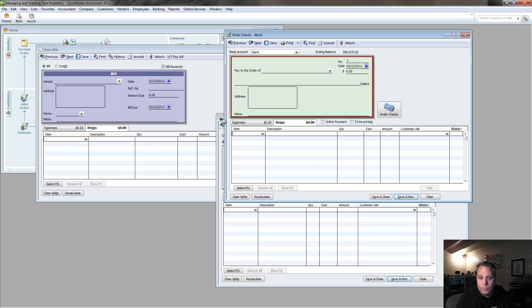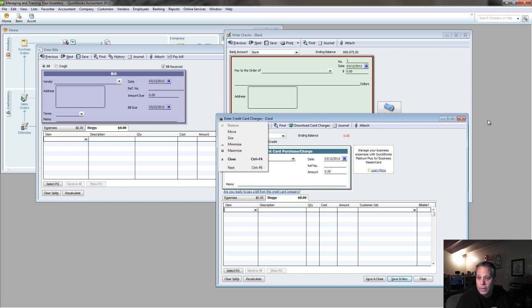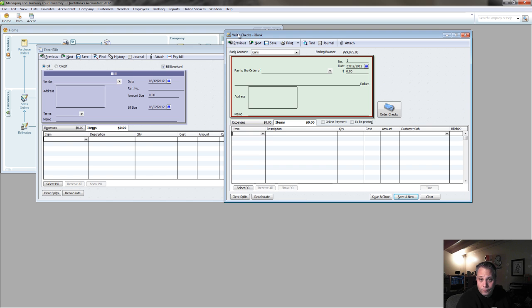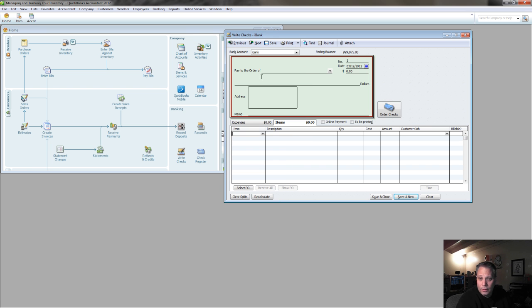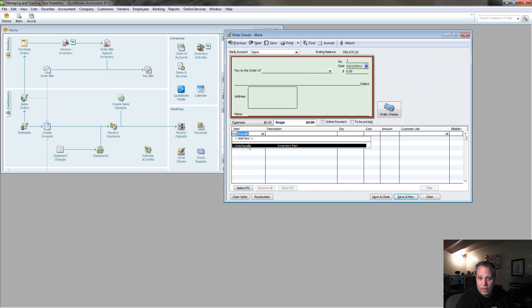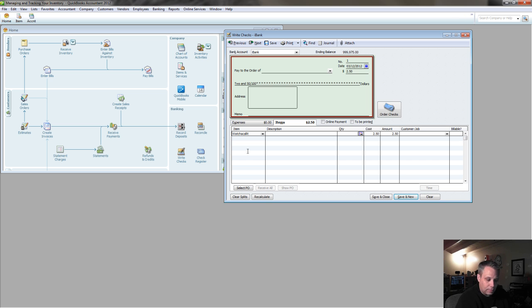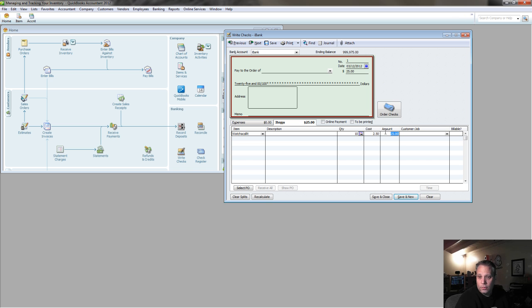So let's say I'm just paying for the inventory outright. We'll get rid of these. And we'll come in here, and I have my whatchacallit, and let's say I want to buy 10 of these at a cost of $2.50. Total's $25. I pay for it out of my bank account.